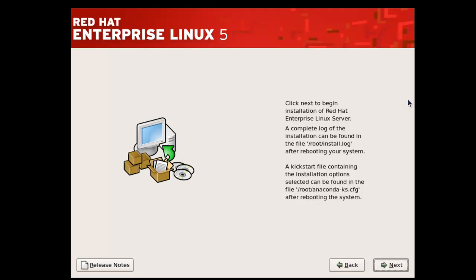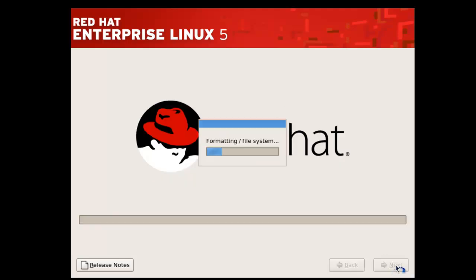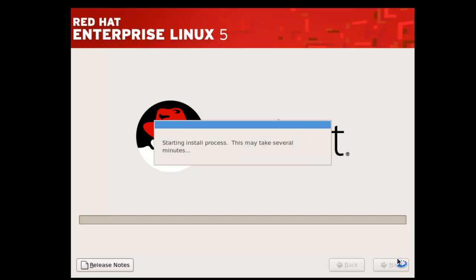Now you have come to the main step. If you click on Next, Red Hat Enterprise Linux 5 will be installed on your PC. It is formatting your slash file system and starting the installation process. This may take several minutes.